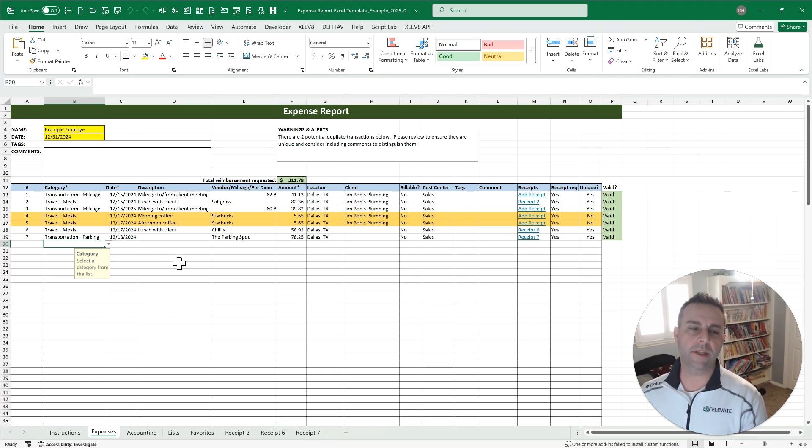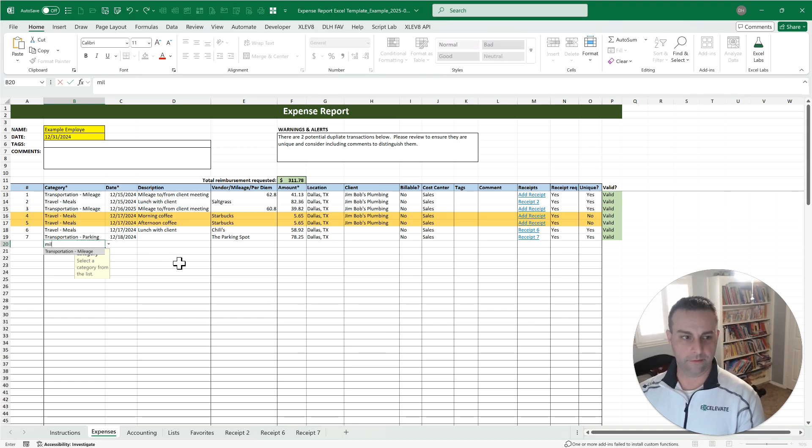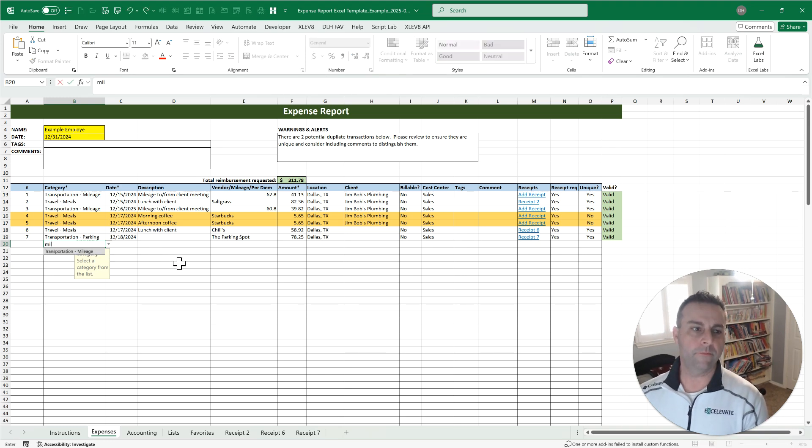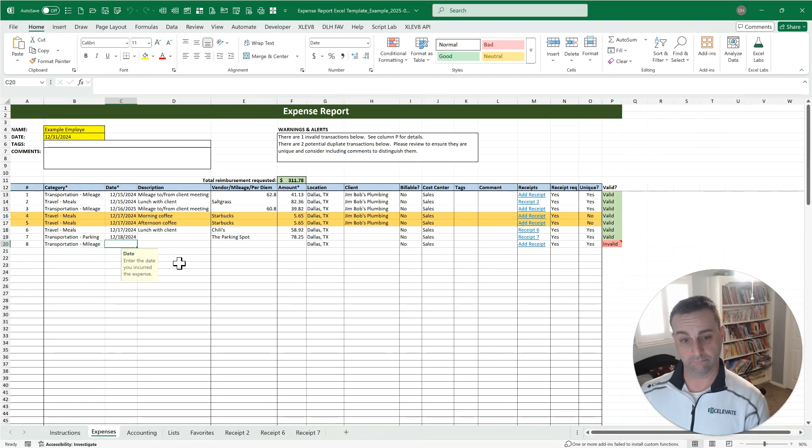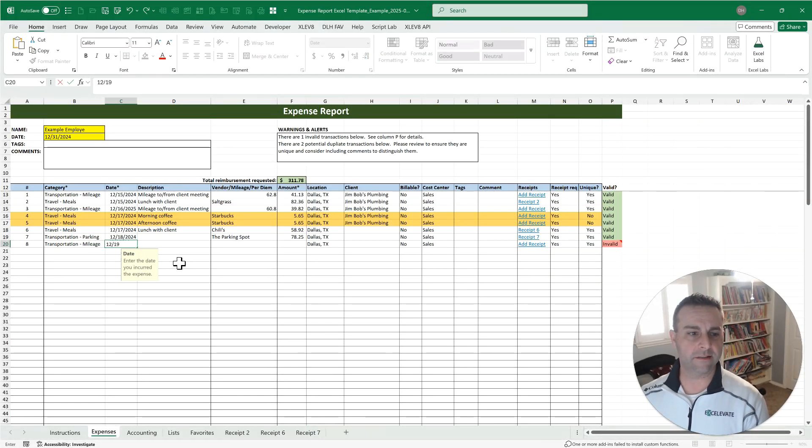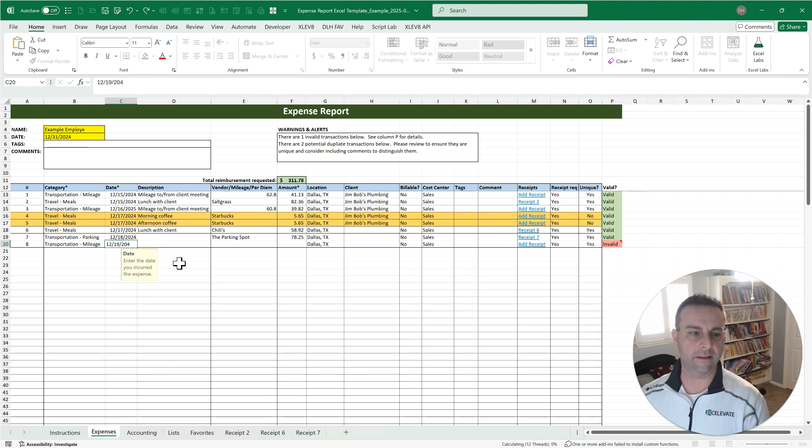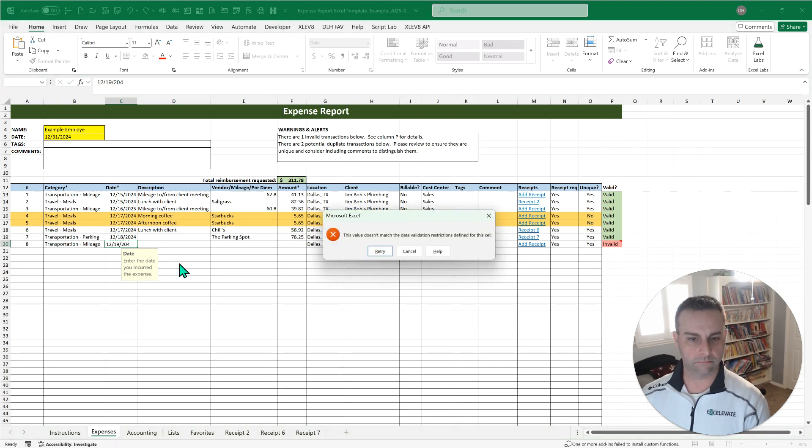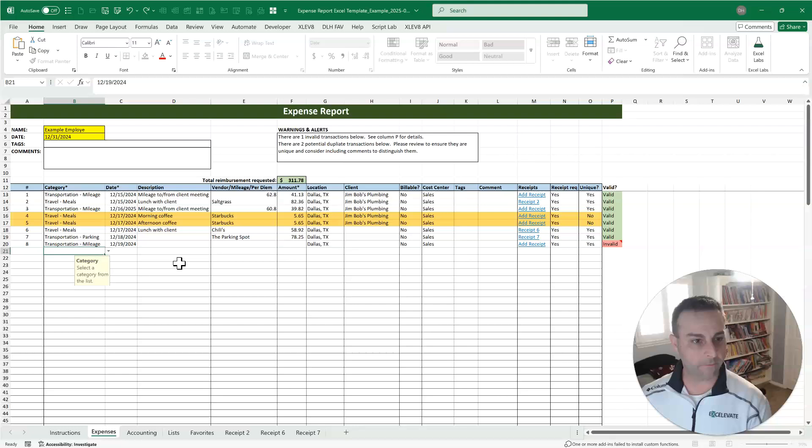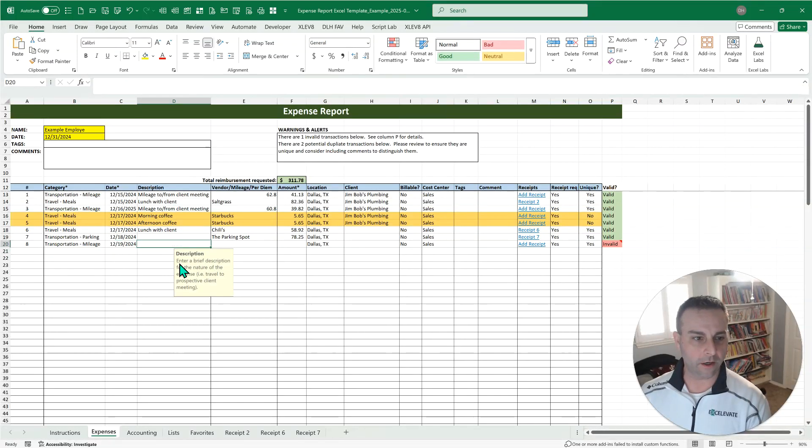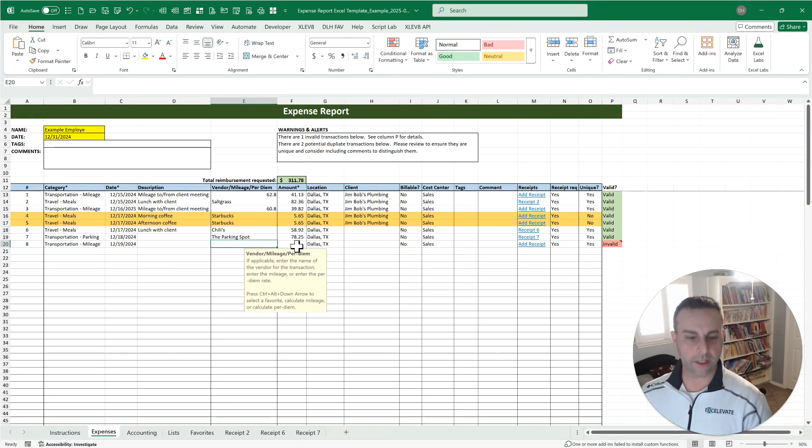A couple other things that we're going to help with, with this template. Mileage is one of those expenses that can be kind of a pain, right? Now let's put a date for this. Let's say it's the 19th next day. Got some validation in here, making sure that you were typing correctly, which is helpful if you are not as good with a 10 key.